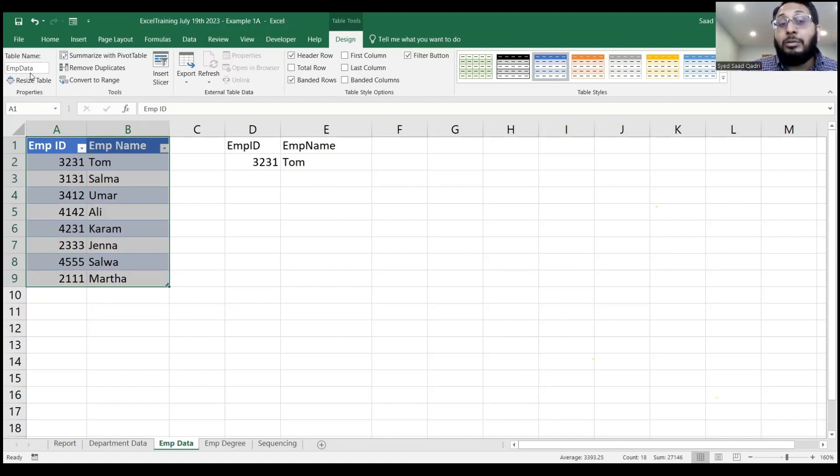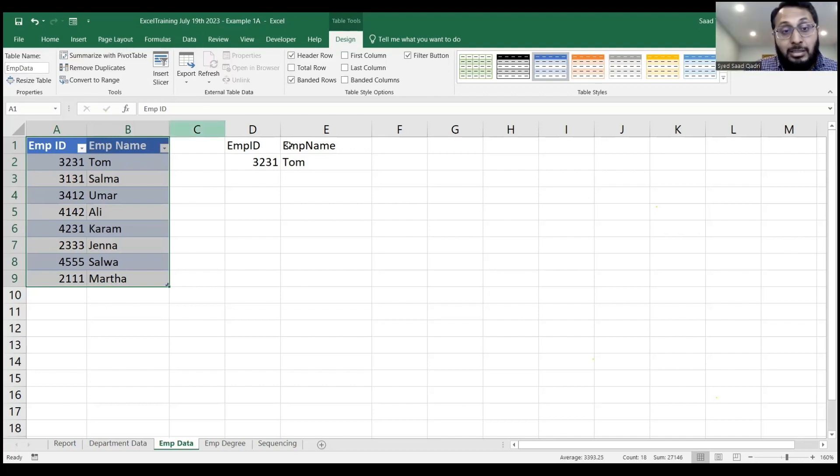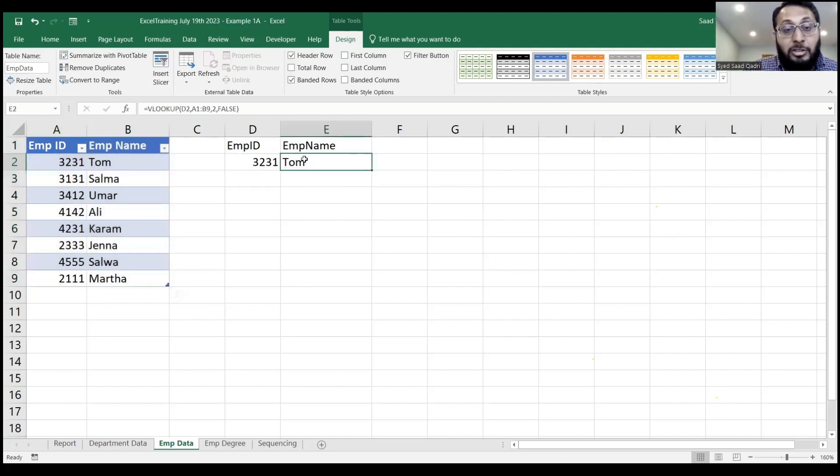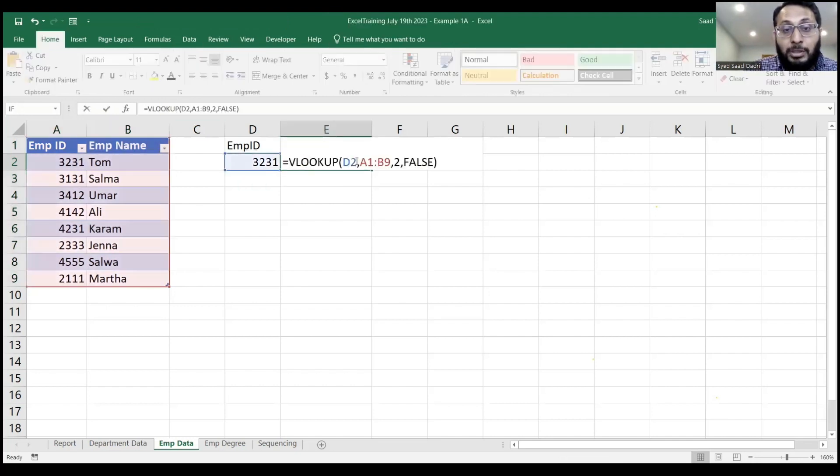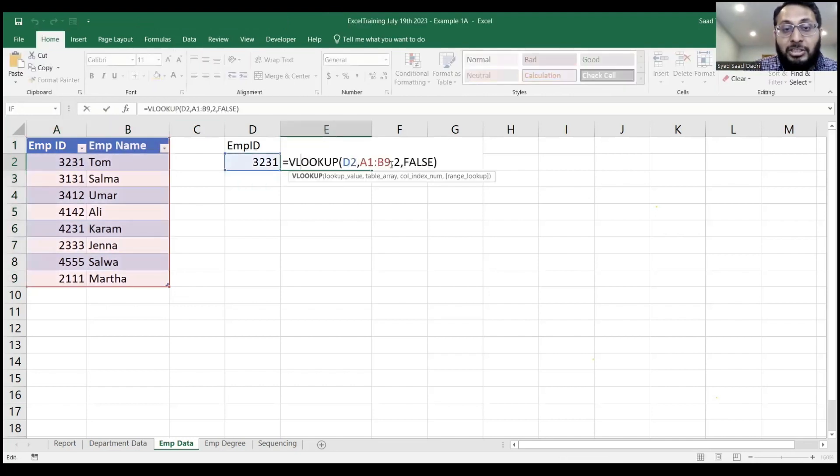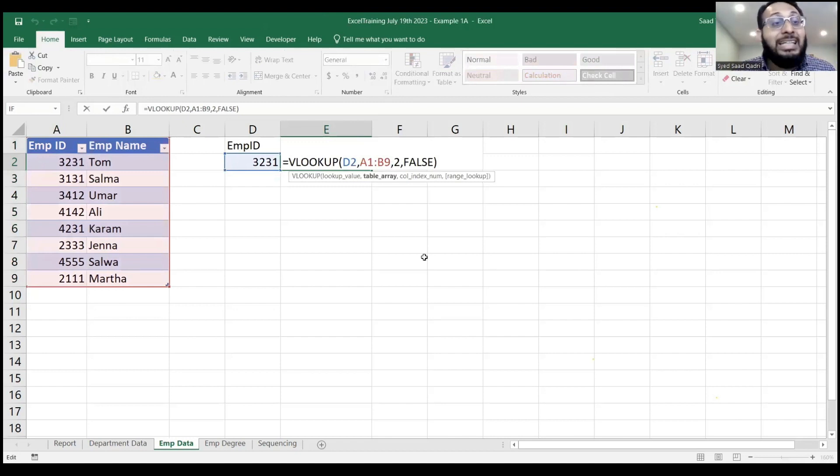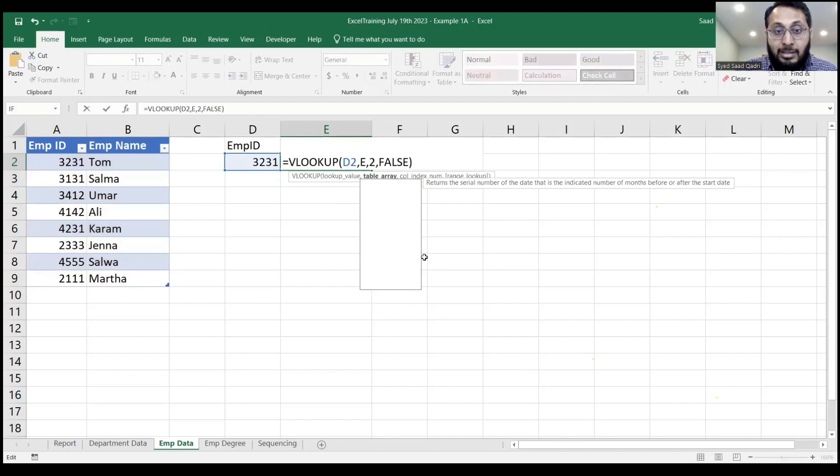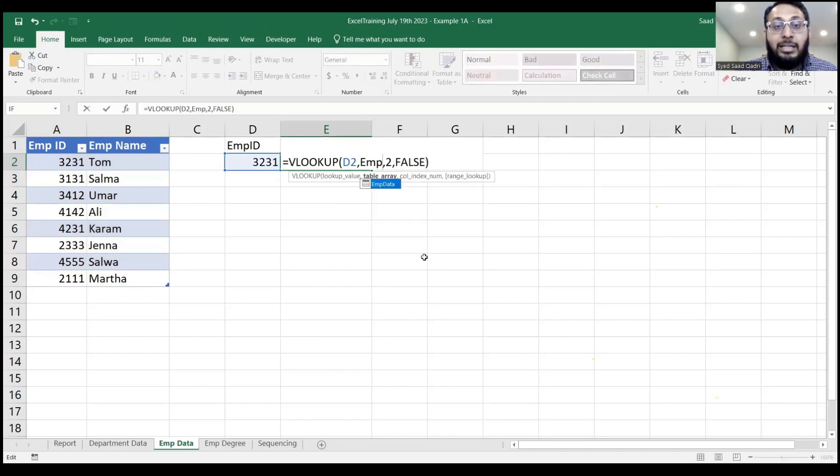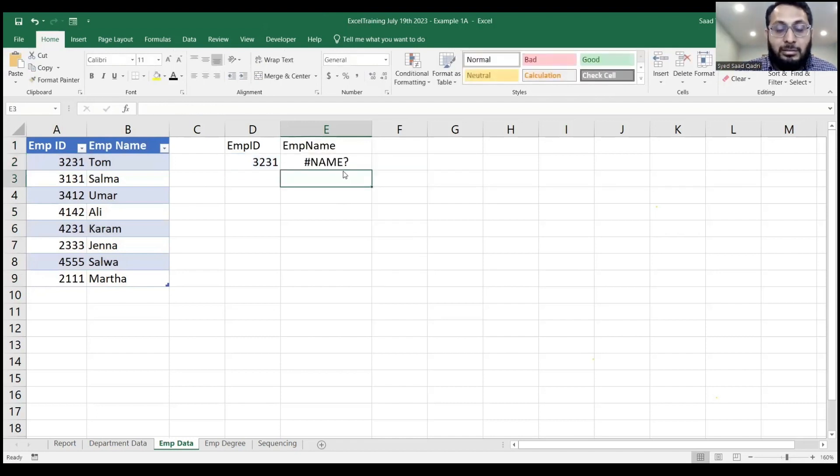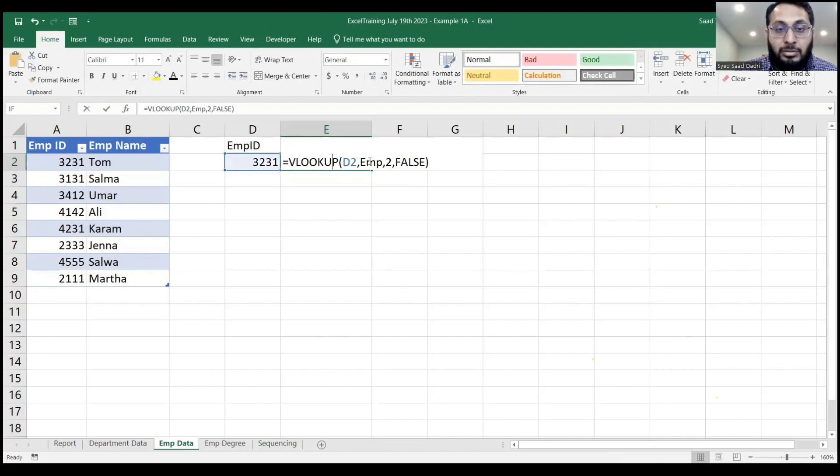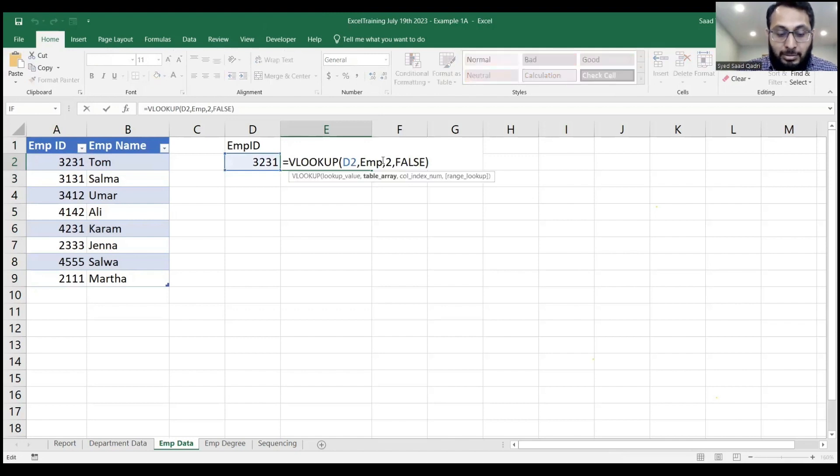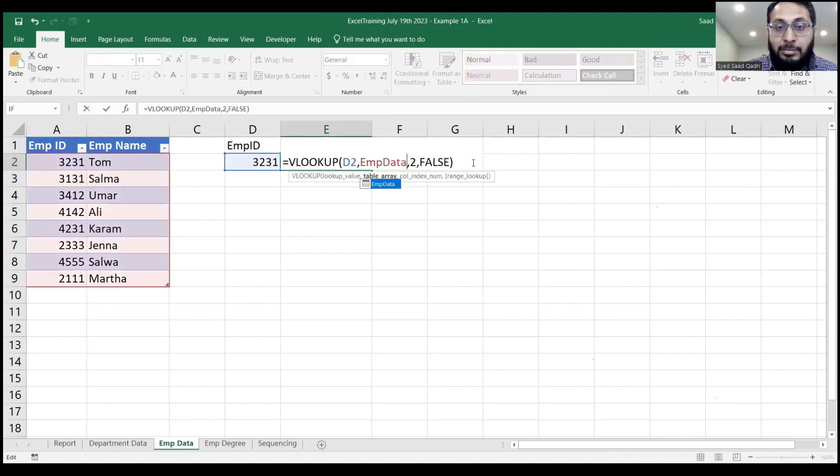Now, the benefit of doing that is, let's go back to the formula. Instead of saying A1 to B9, you can now say EMP data, right? Oops. EMP data. That's the name of your table.